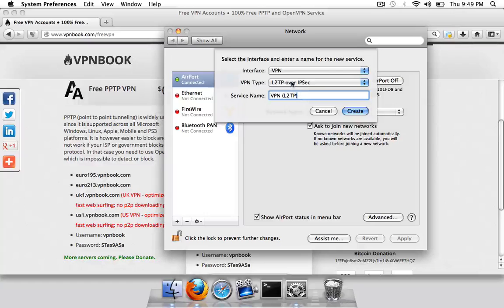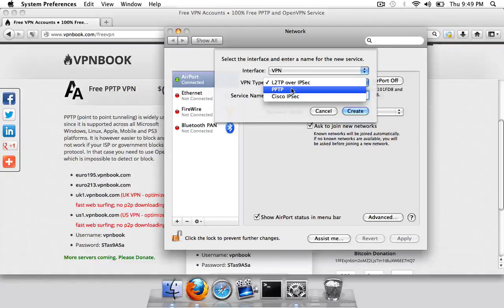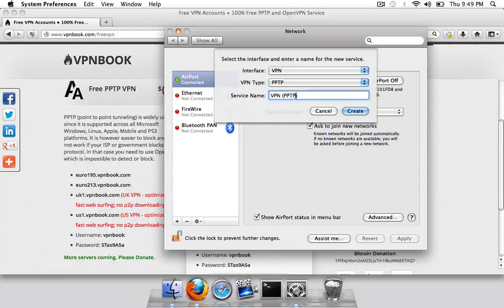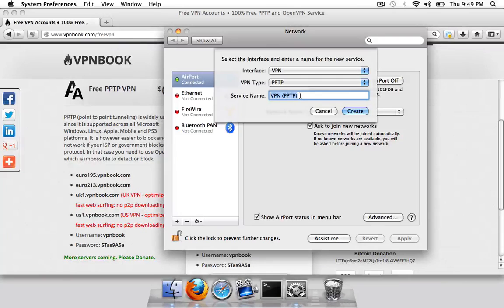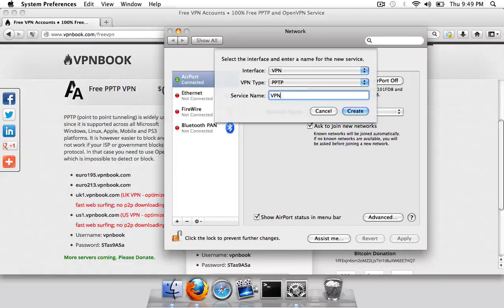In the service name, oops sorry, in the VPN type you want to change it to PPTP. Okay, in the service name you can call it whatever you want, so I'll just call it VPN. Now you press create.